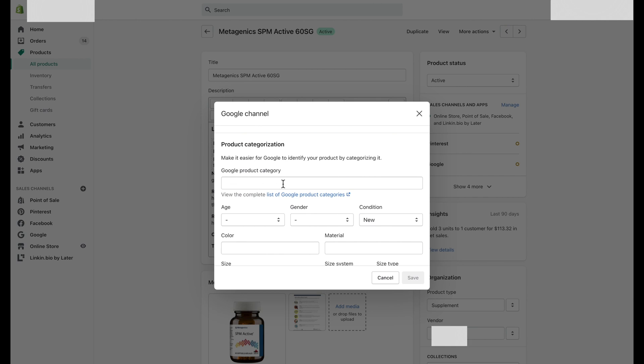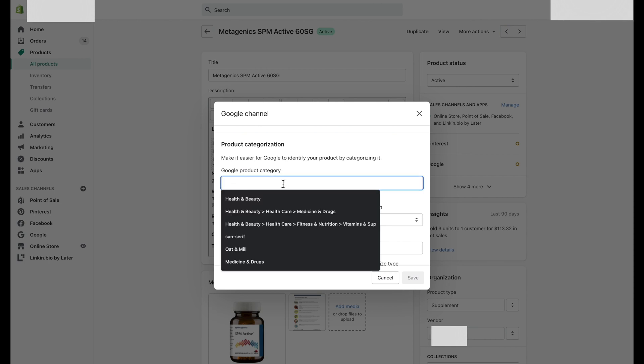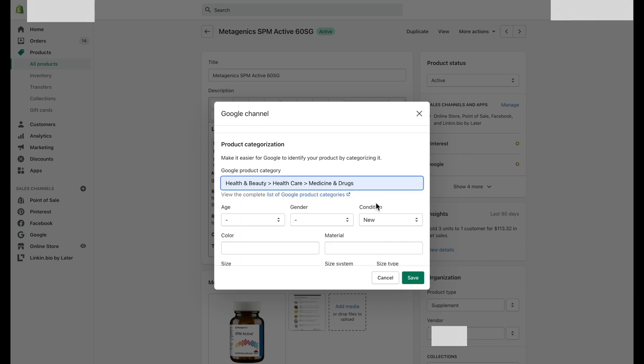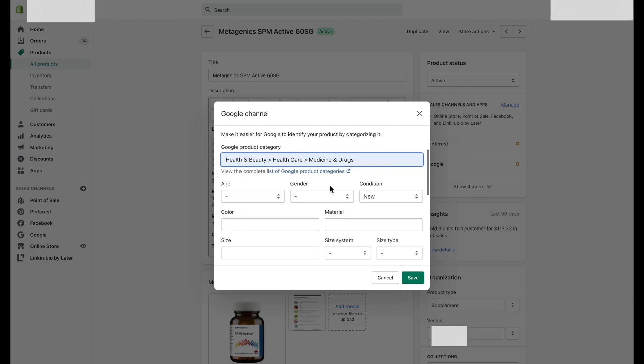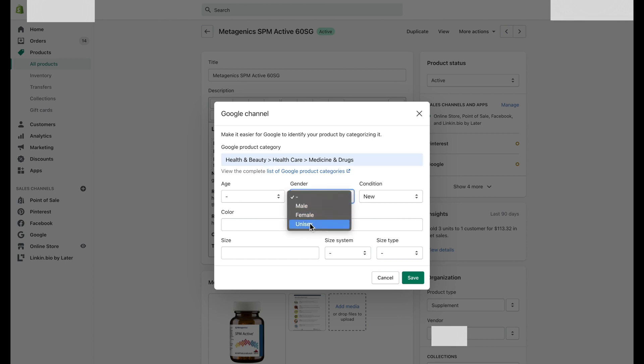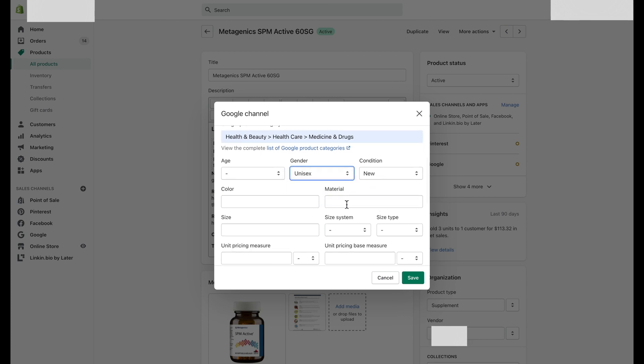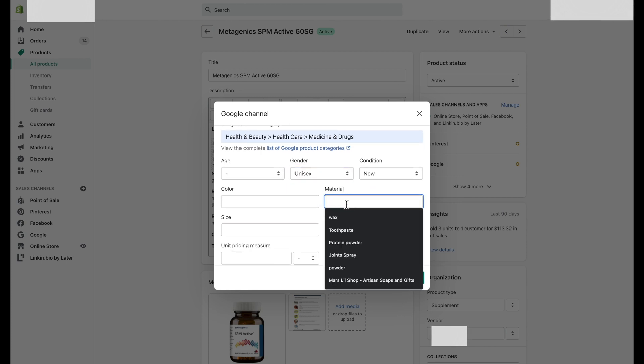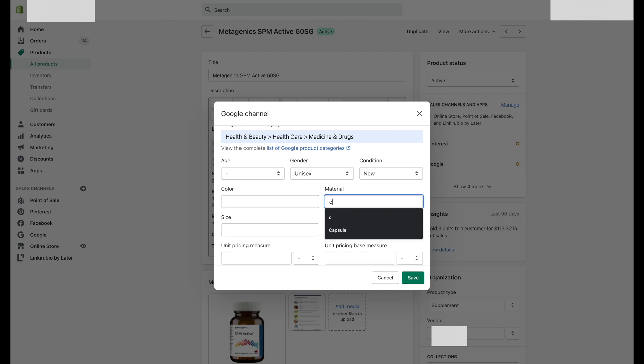Now fill the product categorization field by following the guidelines under Google Products Categories link. For example, Health and Beauty, Vitamins and Supplements, Medicine and Drugs, etc.